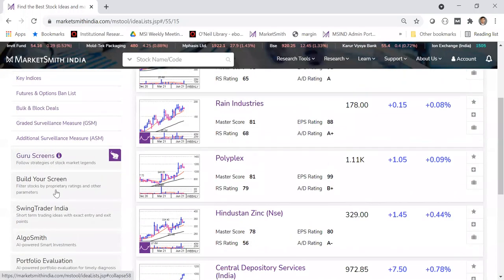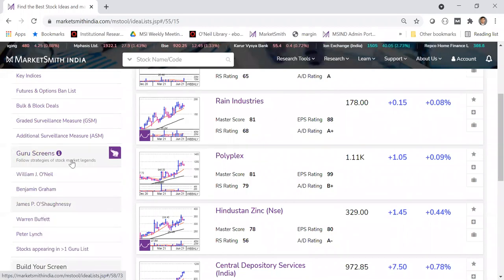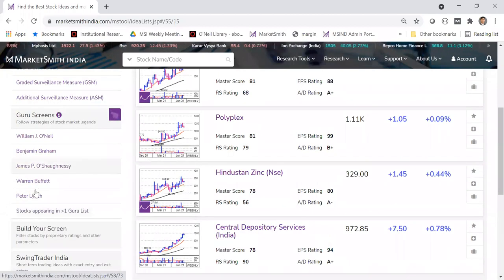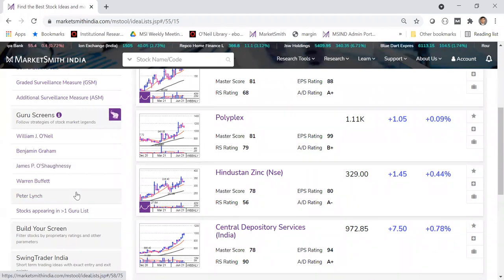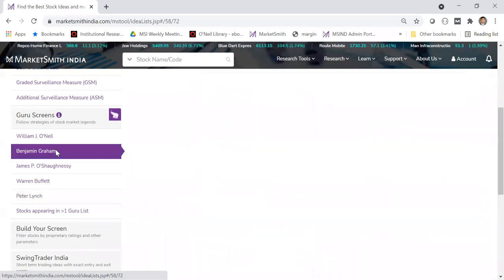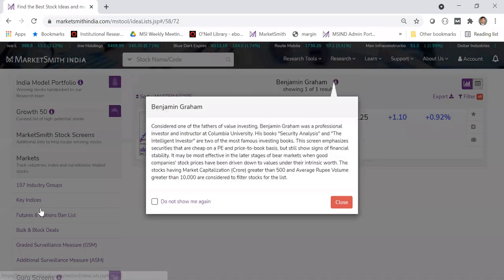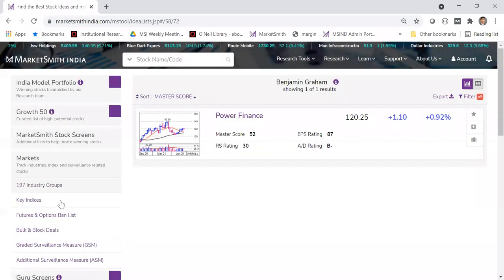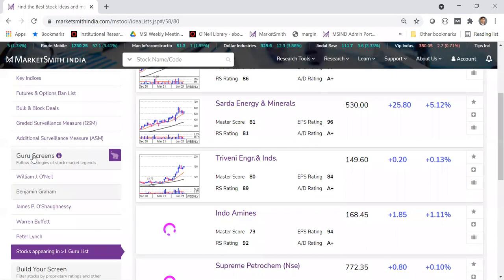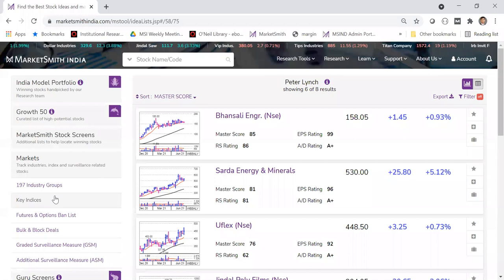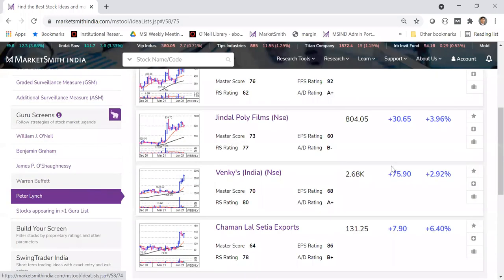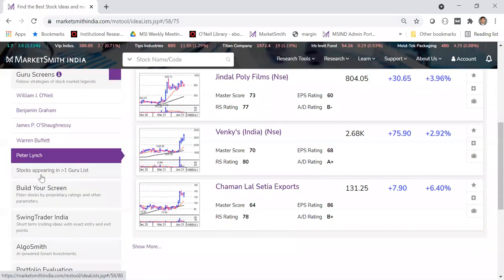The other section is Guru screens — these are very powerful. Earlier we discussed how individual stocks match legends' parameters. But here, if you want to see all stocks meeting Benjamin Graham's parameters, just click on his screen. If you want stocks appearing in multiple guru lists, click on that option. For Peter Lynch, there are about eight stocks currently meeting all his parameters.